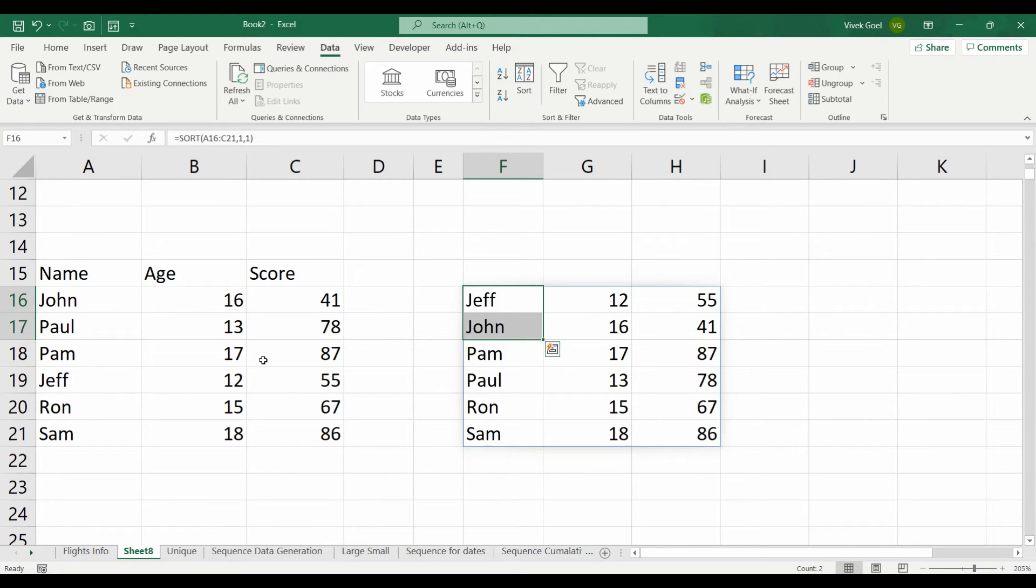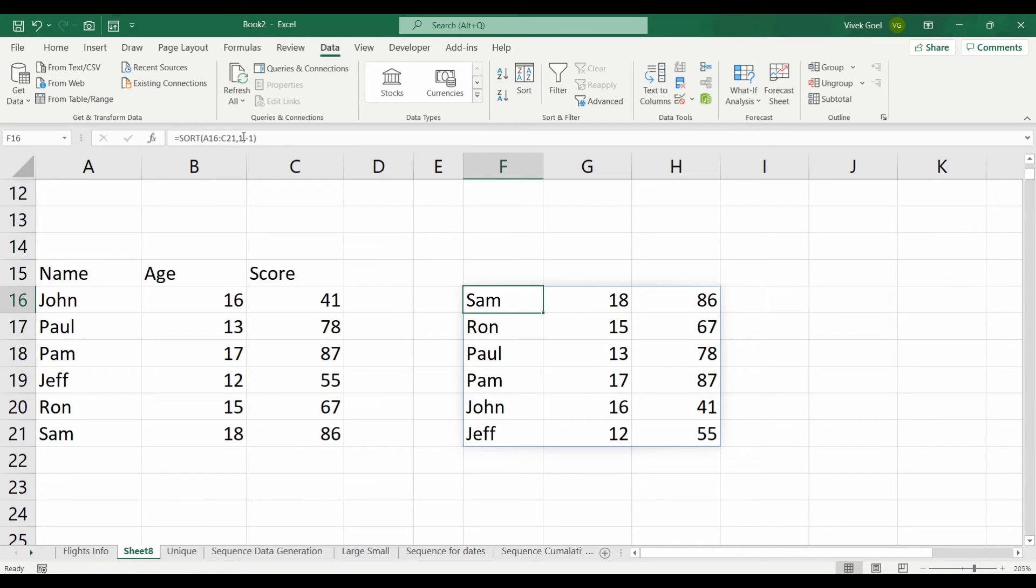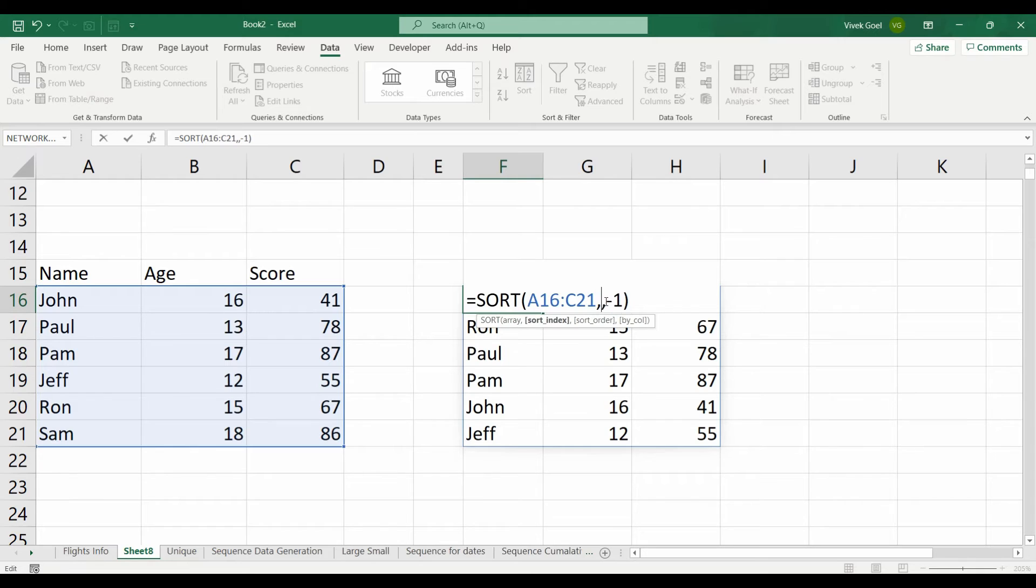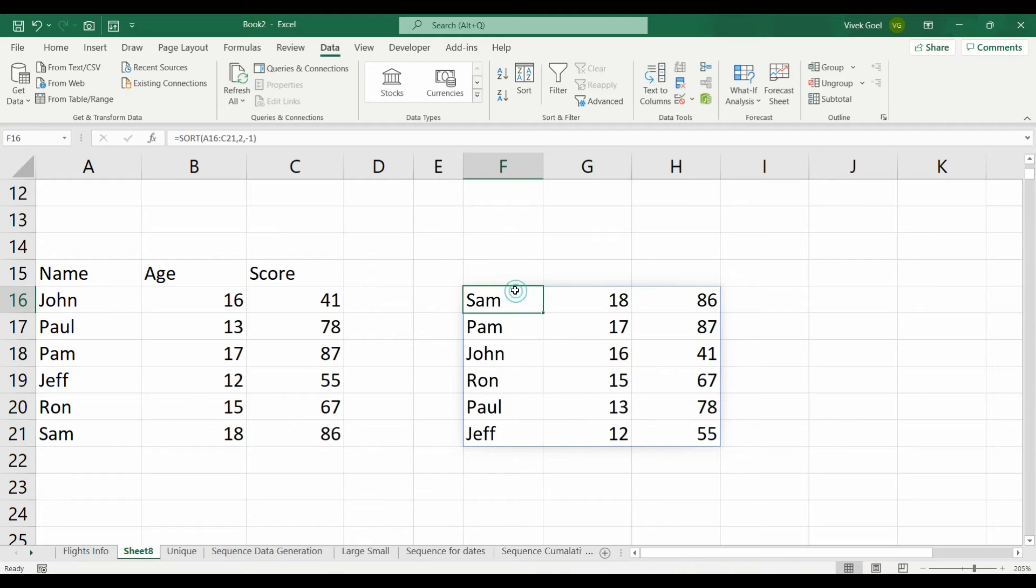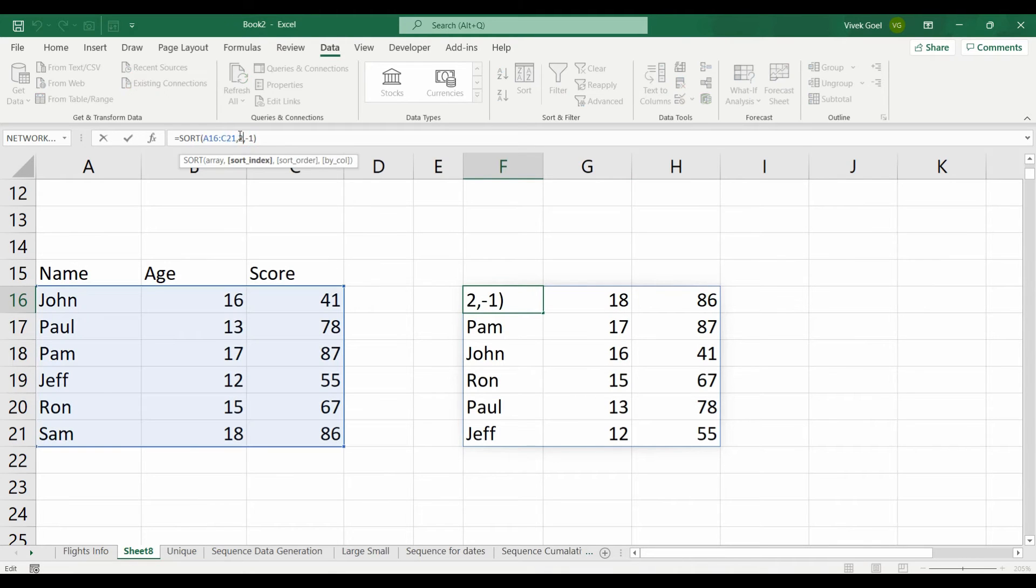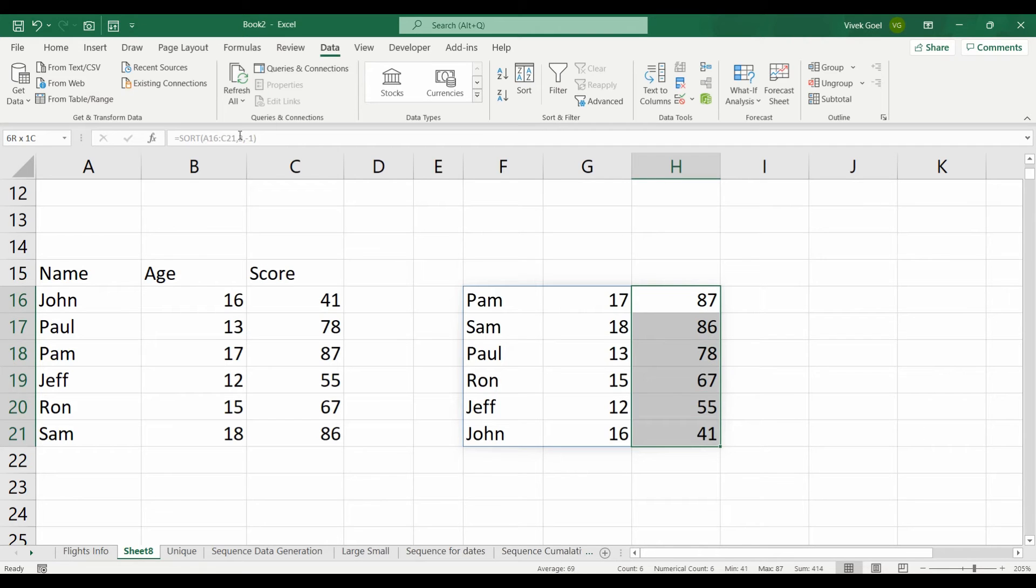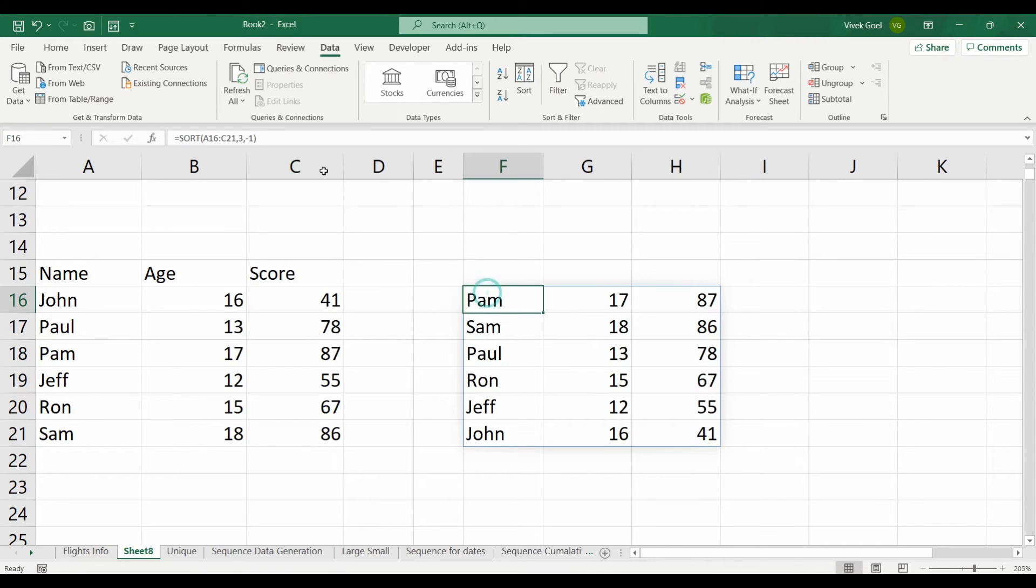If we want to reverse the sorting order, we can use minus 1. Now instead of sorting by name, if we want to sort by age, which is the second column for this data set, we can change the second parameter to 2. And finally, if we want to sort by score, we can change the second parameter to 3 and now our data is sorted by our score in descending order because we used minus 1 as the third parameter.